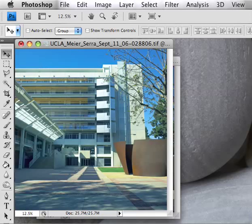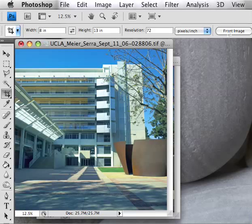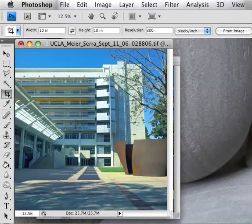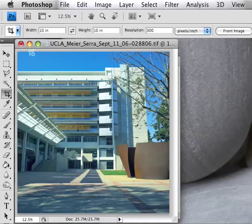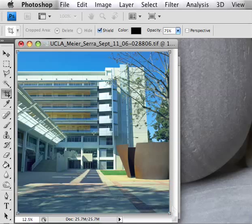I'm going to first select the crop tool and press 'Front Image.' What that will do is match the crop dimensions to the dimensions of the current image — it's now set to 10 by 10 at 300. I'll pull the bounding box away from the image and then drag the crop tool across the entire image, selecting it. You can see that the toolbar has changed.